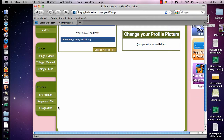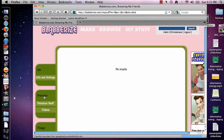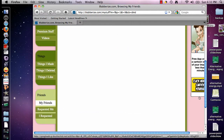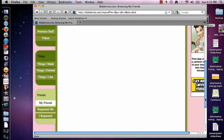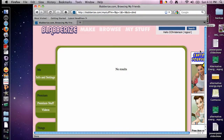Down here is the Friends tab. If you have friends on Blabberize whose blabbers you've really enjoyed watching, this is where you can click and see if they've made any new ones. This tab shows people who have requested to be your friends, and this tab shows the friendships that you have requested. So let's get started on making a blabber — I'm scrolling back up to the top and clicking Make.